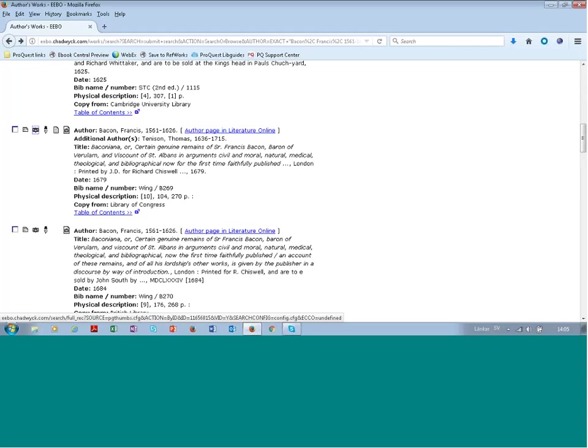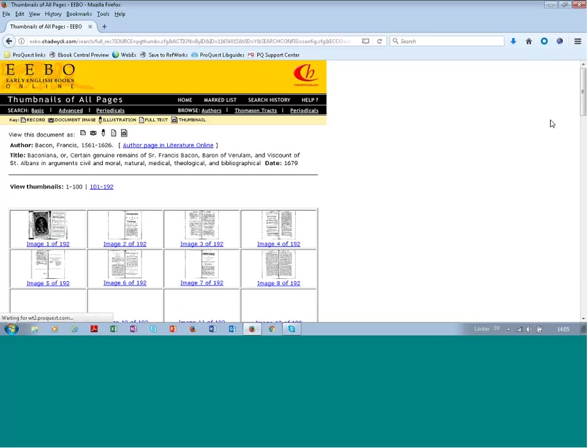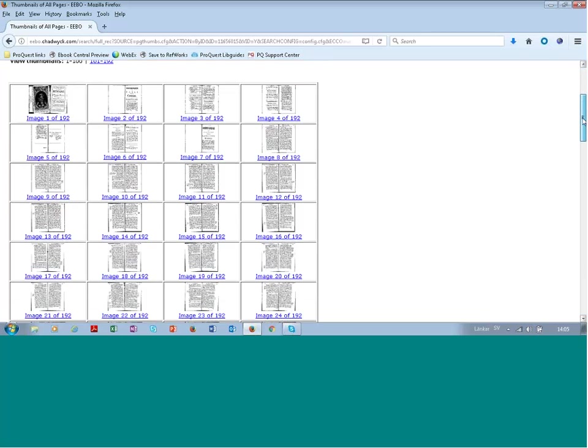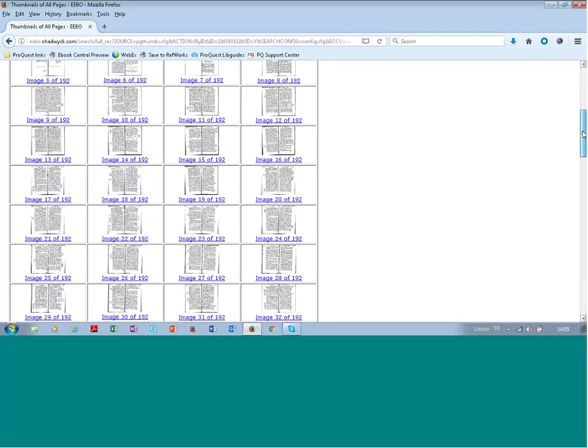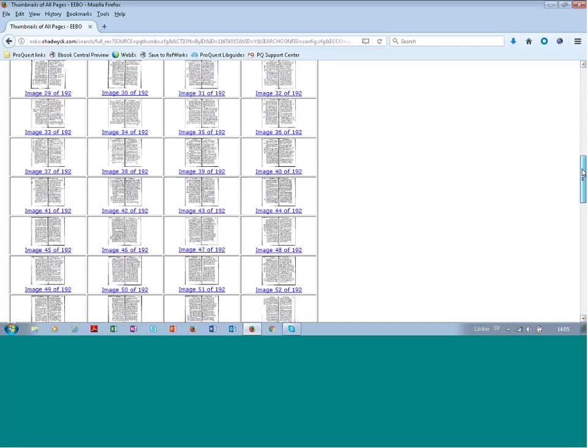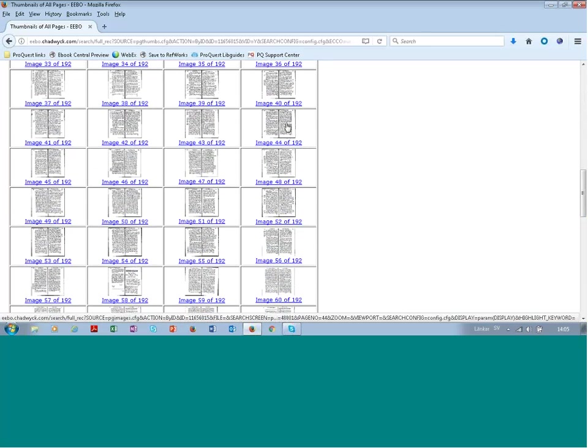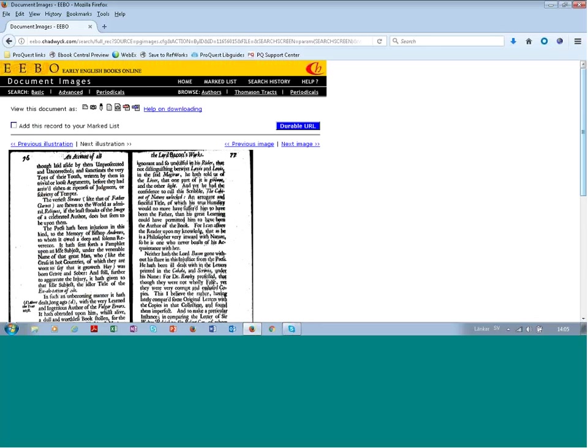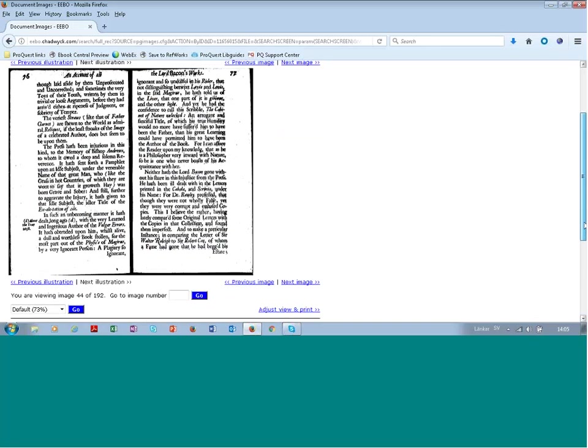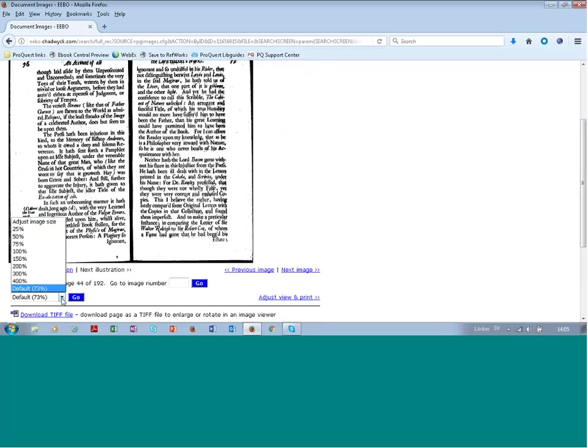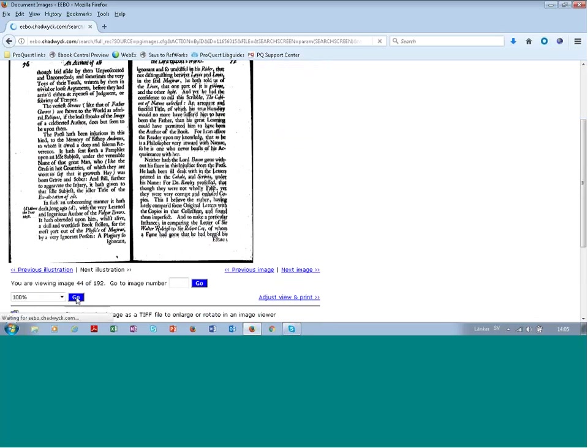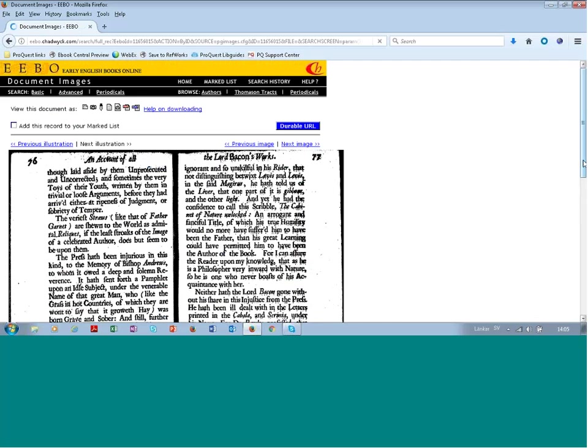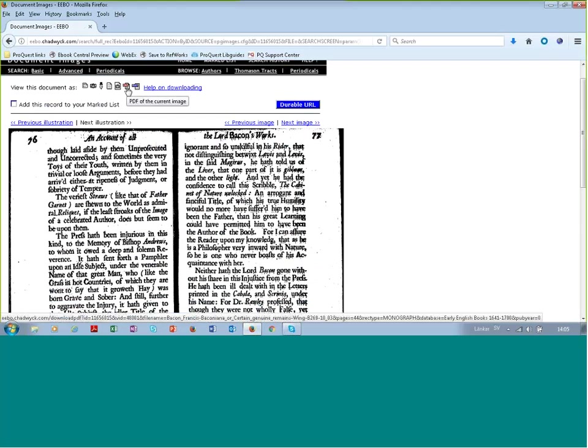And this button will take you to thumbnails showing all the scanned pages of this book. And again, you can click on any thumbnail to get the whole page. And again, you have tools for zooming the page, and you can also download it in different formats.